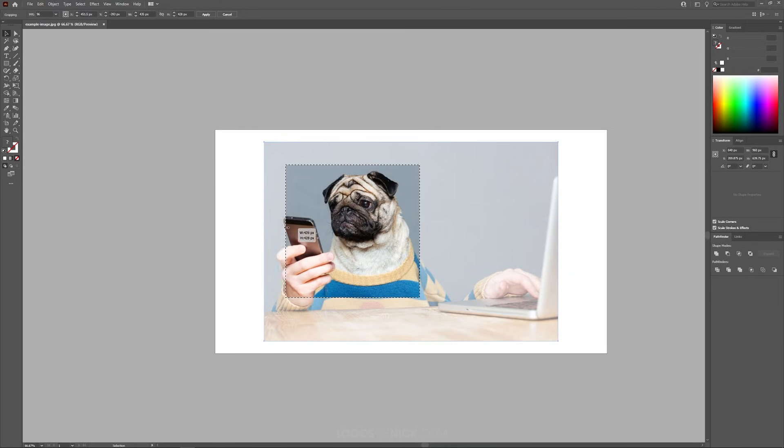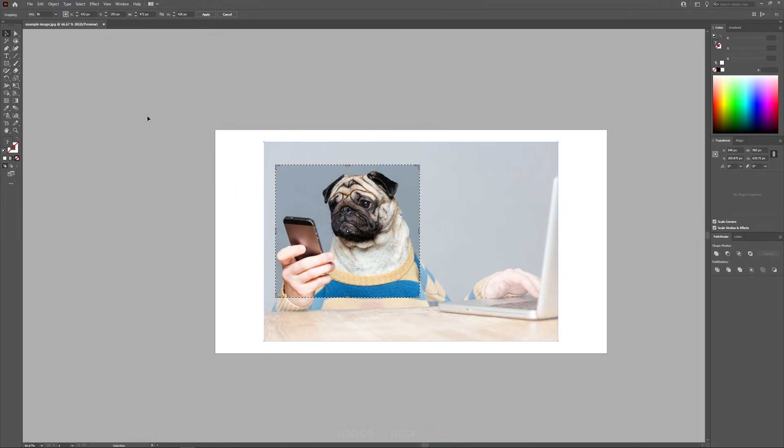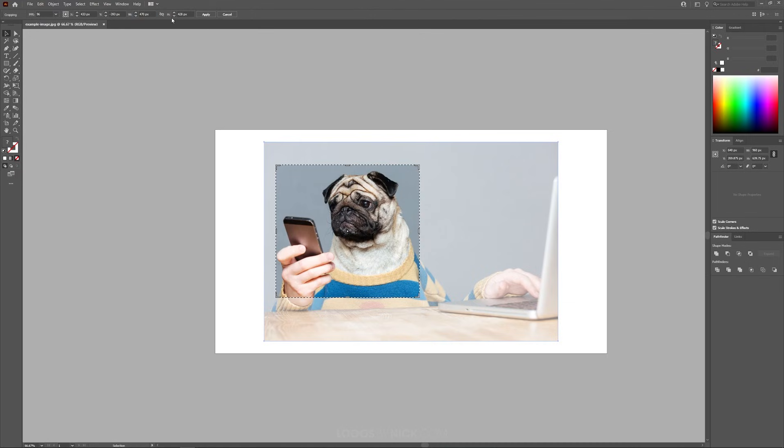Now if you want to crop your image based on a numerical value rather than clicking and dragging, you can use the toolbar up here. So for example, after I crop this is at 472 pixels. Let's say I want to make that an even 470. I can just type that in and press enter.